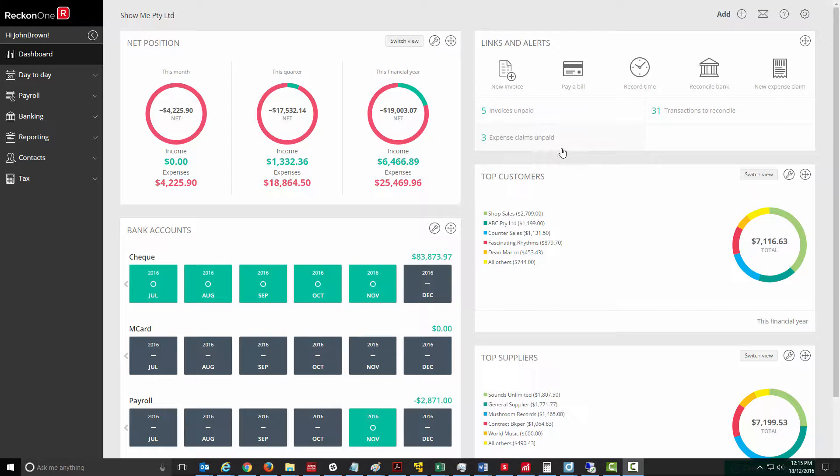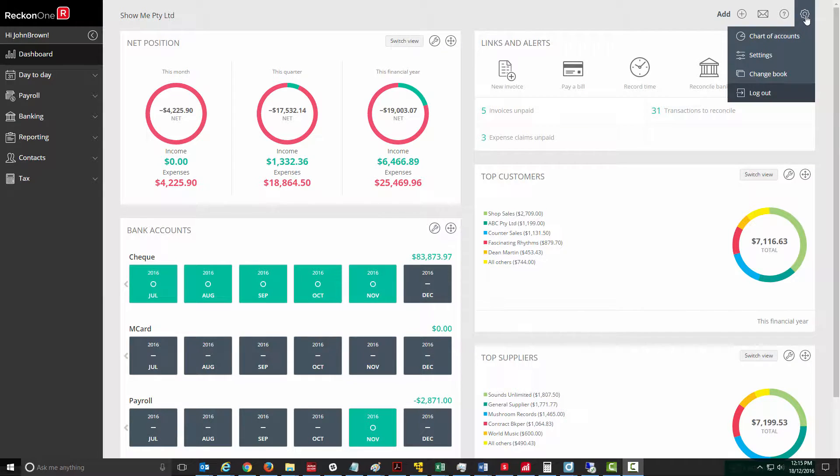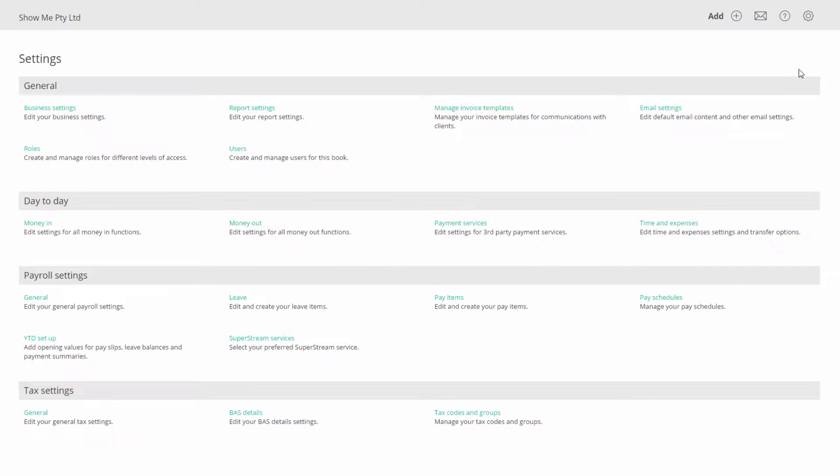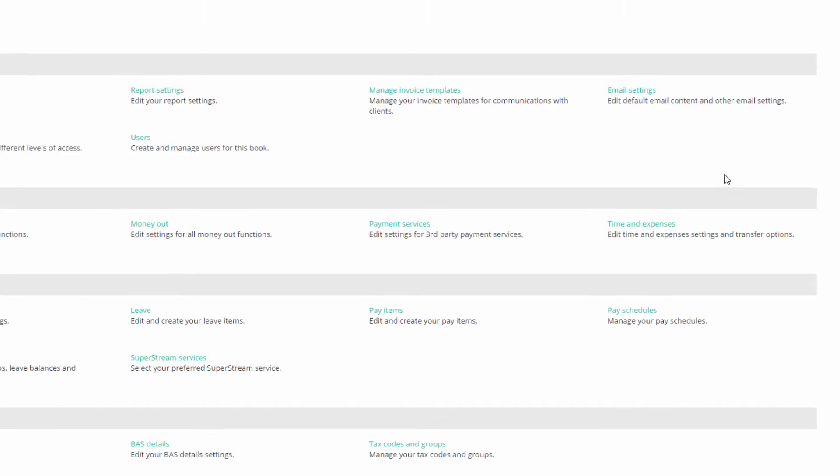Before you get started there are some configuration points to attend to in the time and expense configuration in general settings.